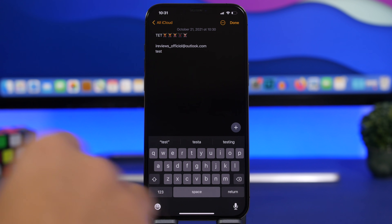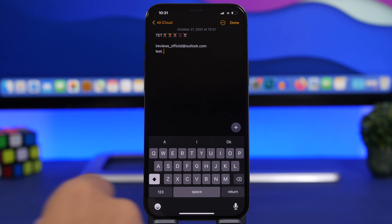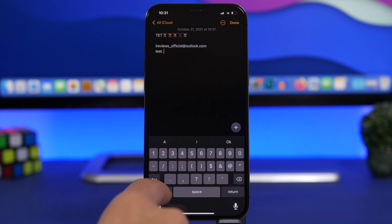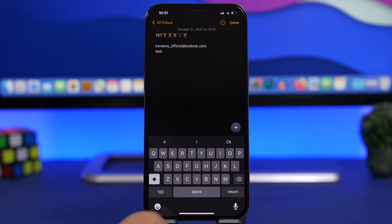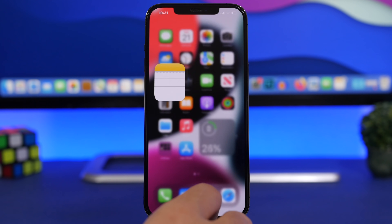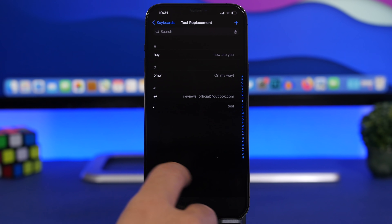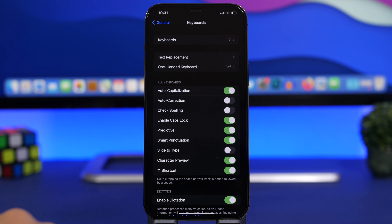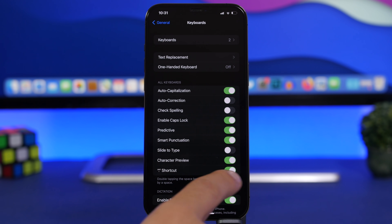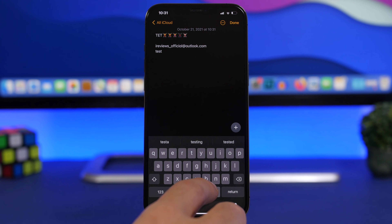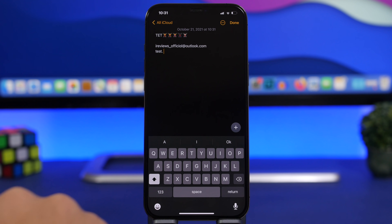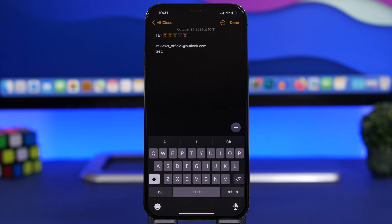A very easy way to add a period in text is by simply double-tapping the space bar — you don't have to search for the period character. For this to work, go to Settings > General > Keyboard and make sure the shortcut option is enabled. Once enabled, just double-tap at the end of any text to quickly add a period.